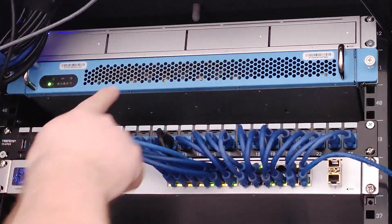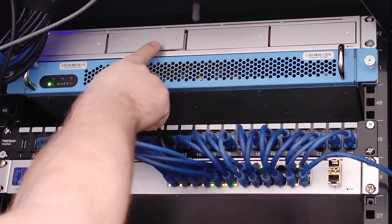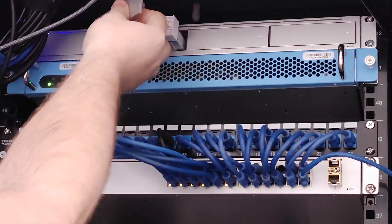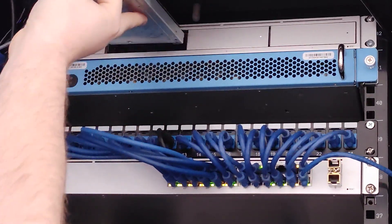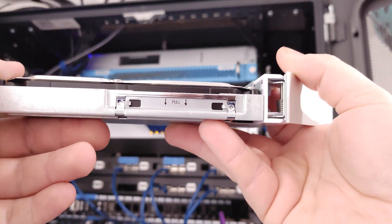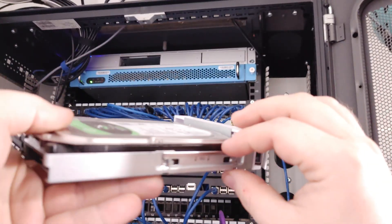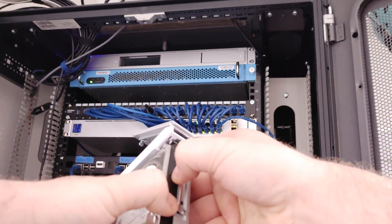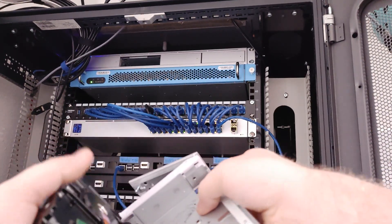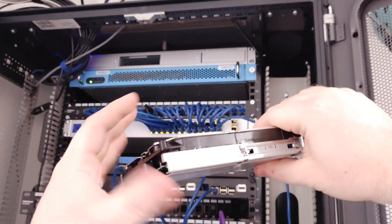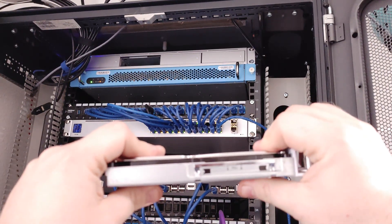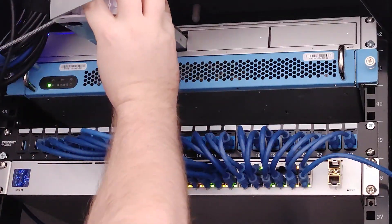Push the tab to unlock, then pull the sled out. Pull the tab away with your thumb to peel the sled off the drive, put the new drive in, then secure it into place.